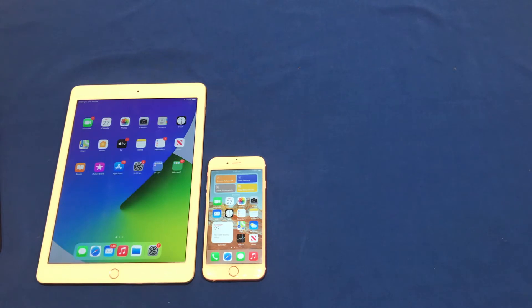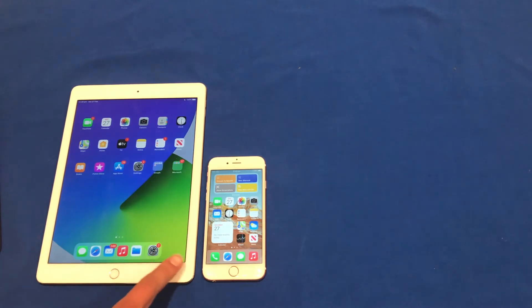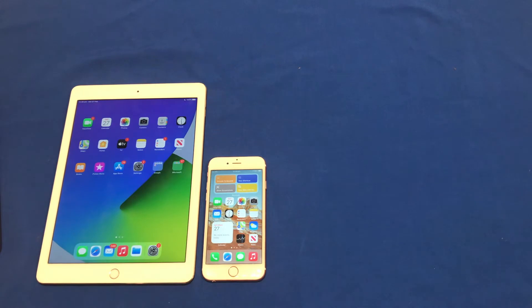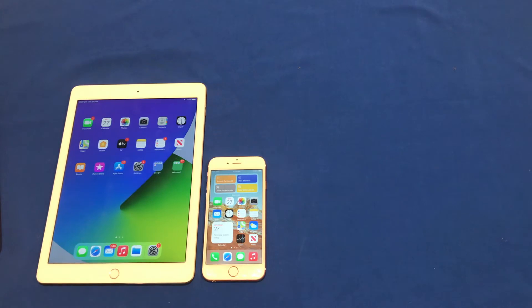Today, I'm going to be demonstrating on an iPad Air 2 and an iPhone 6S. However, these steps will be the same on all iPhones and iPads. So, let's get straight into it.